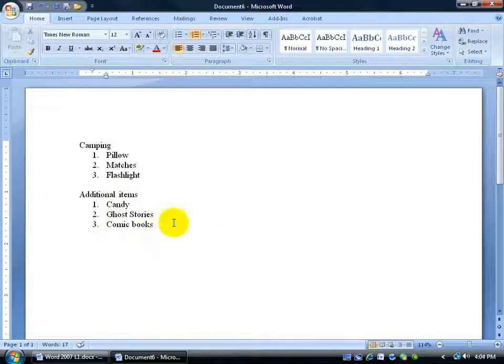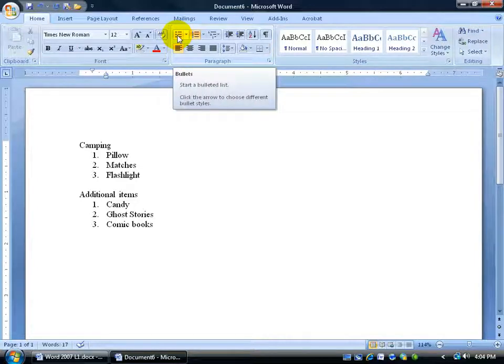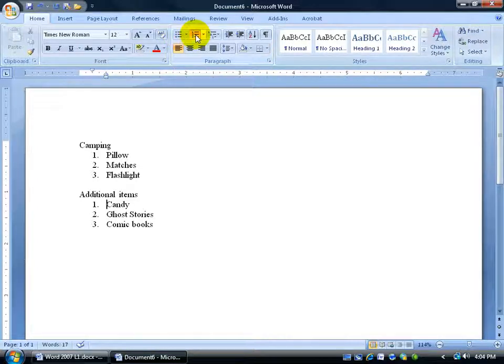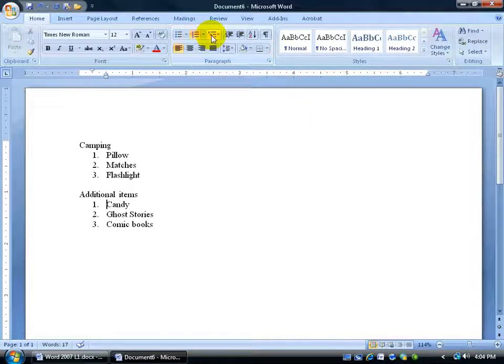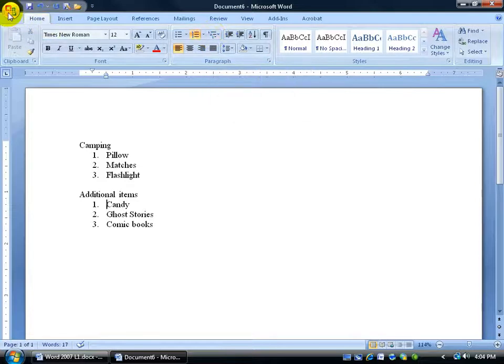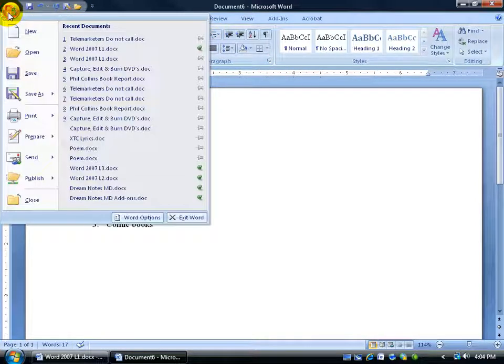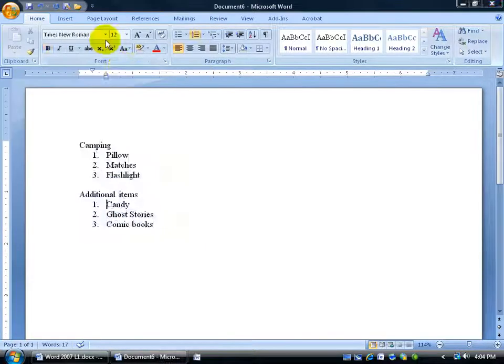We've got our bullet button to add symbols next to our list items. Then we have our order of importance or numbering button for our list items. And then finally we have our multi-level list. And to show you how that works I'm going to pull up another document here clicking on the office button and going down to a more recent document, telemarketers do not call, click on it.